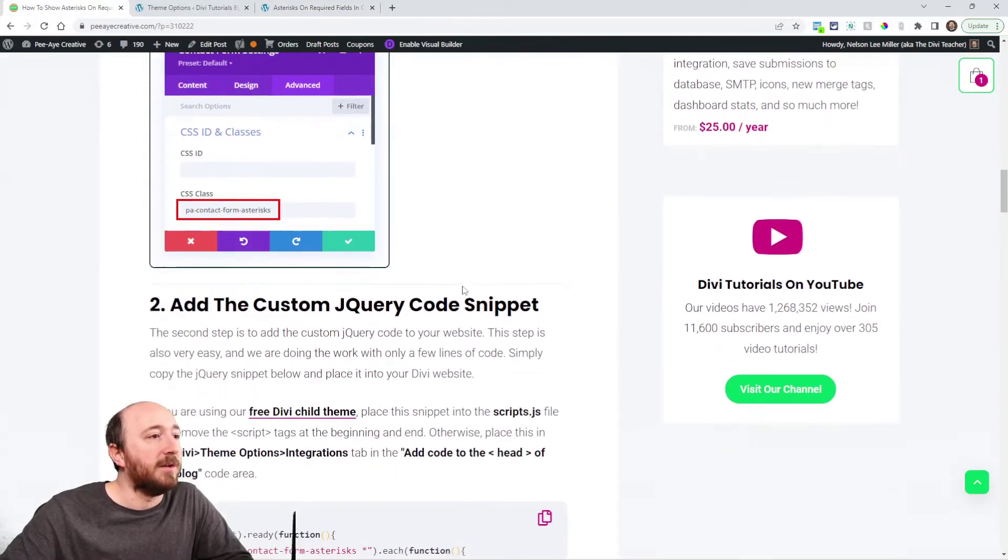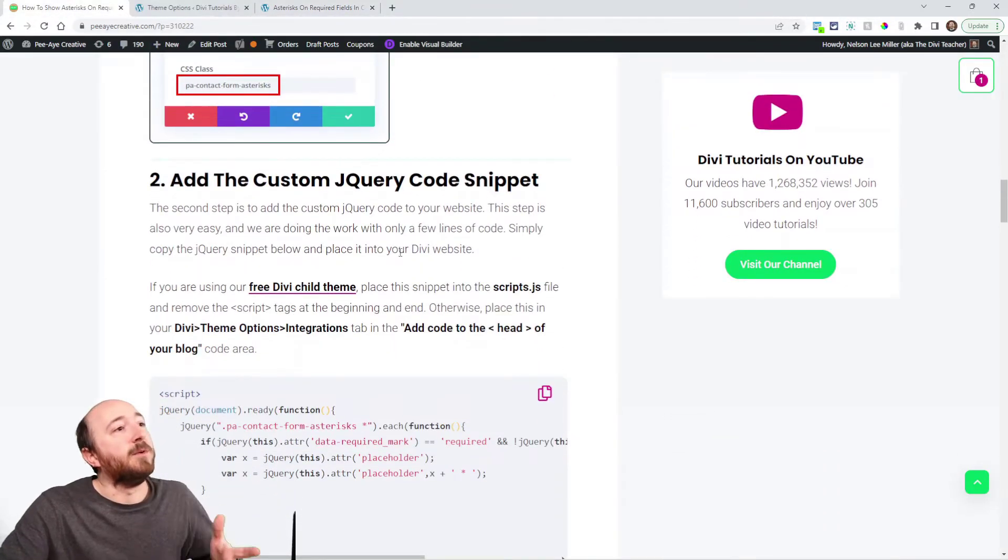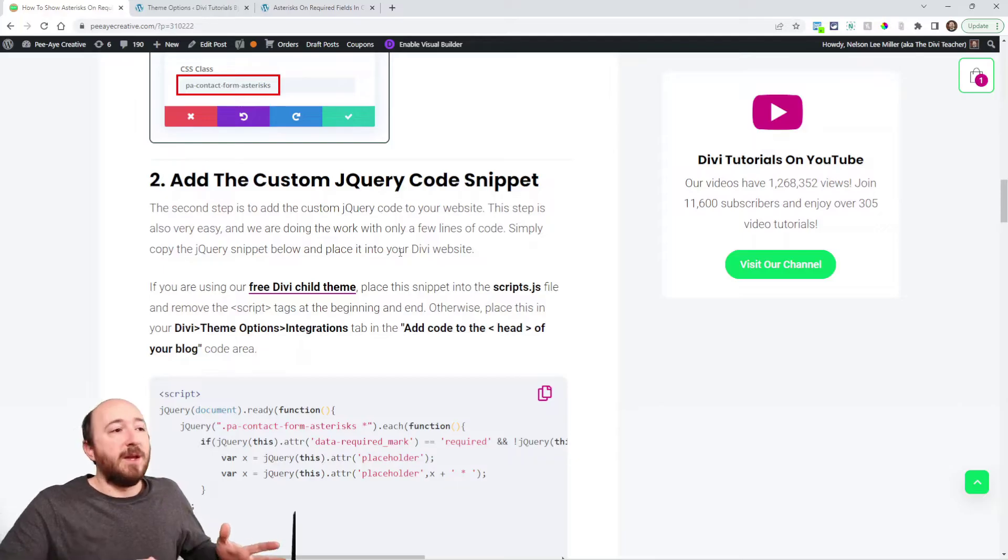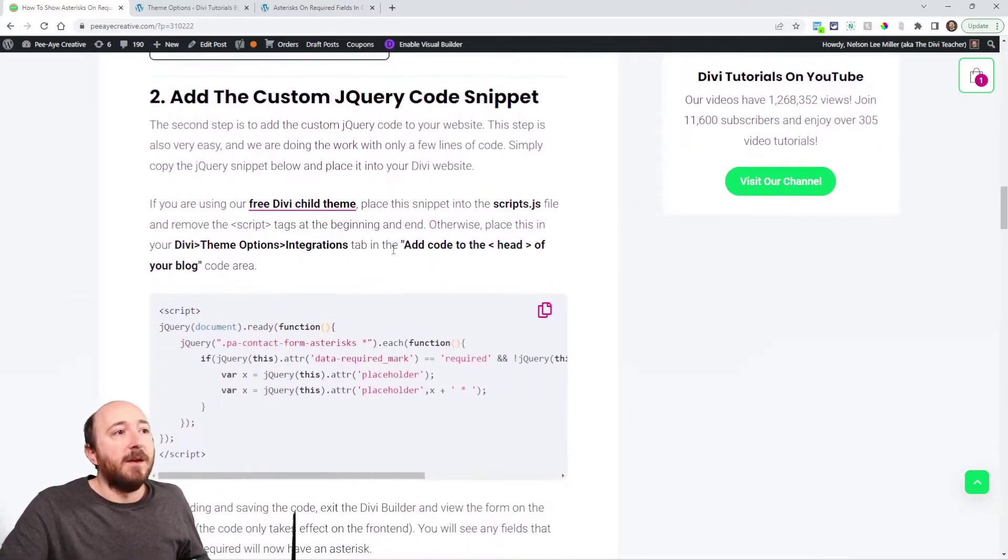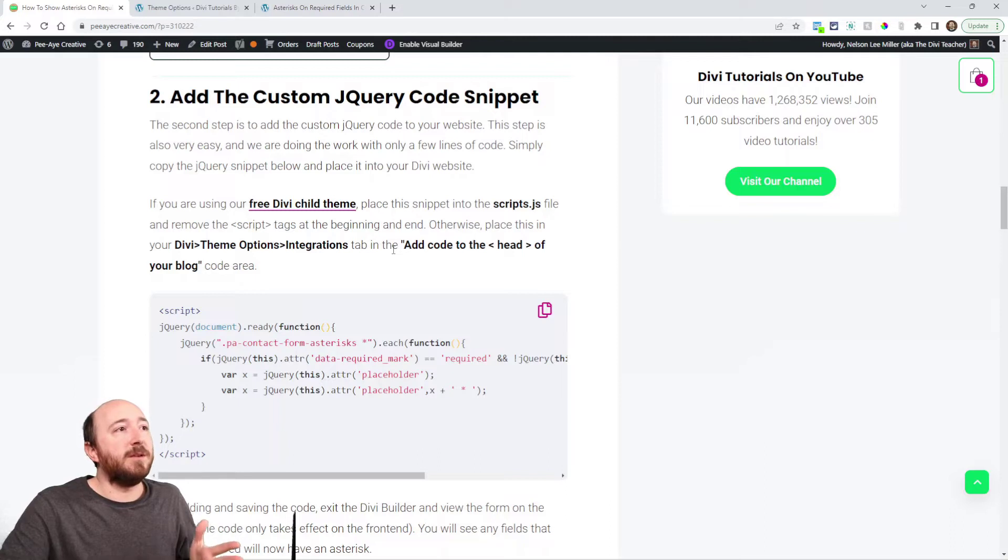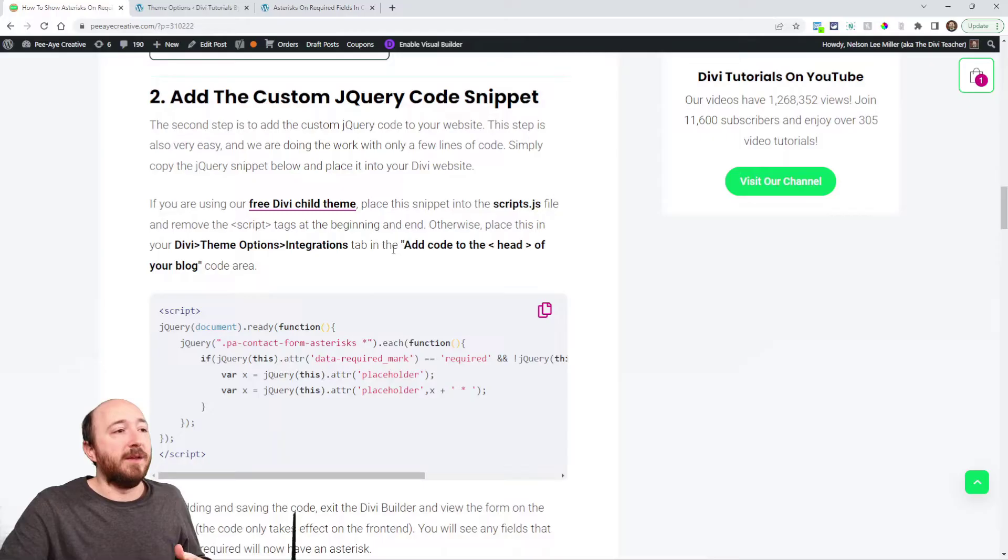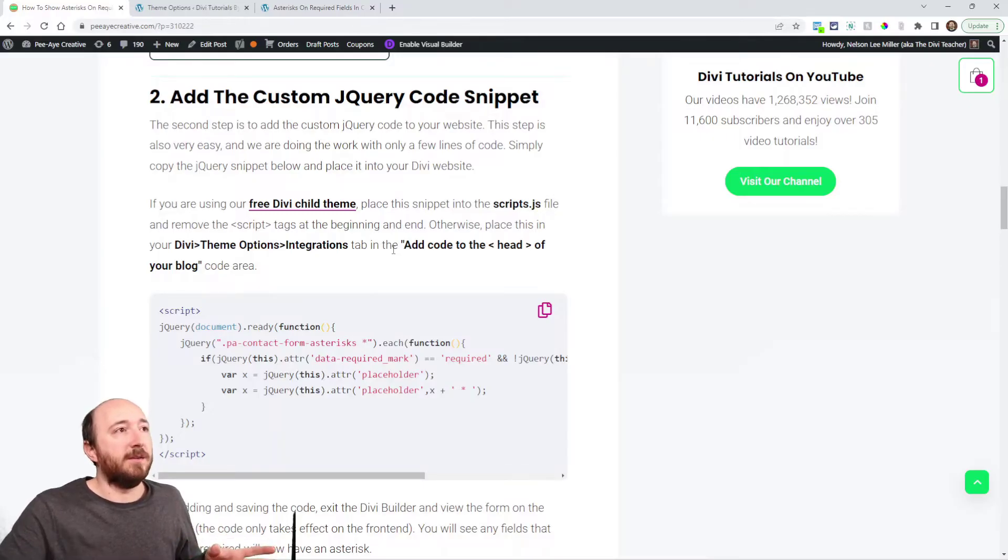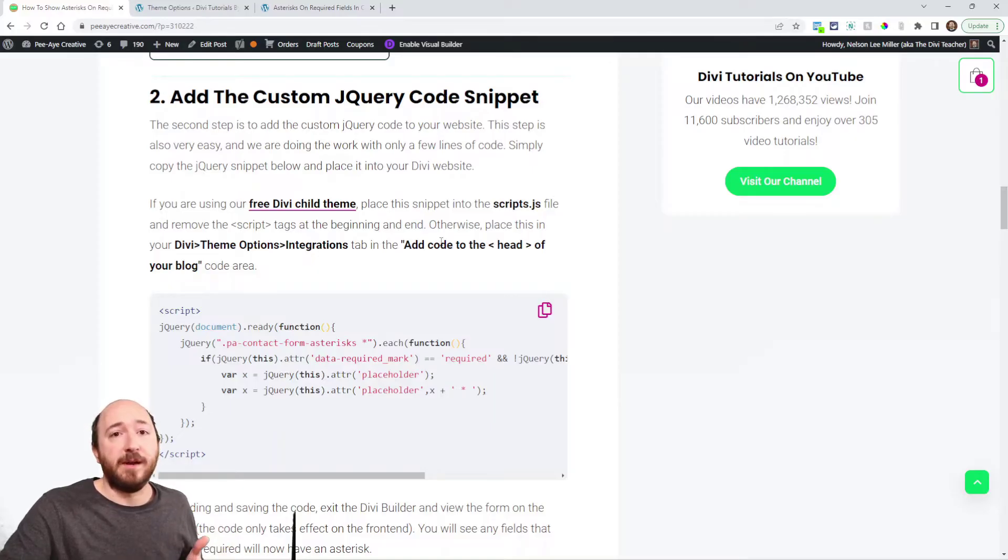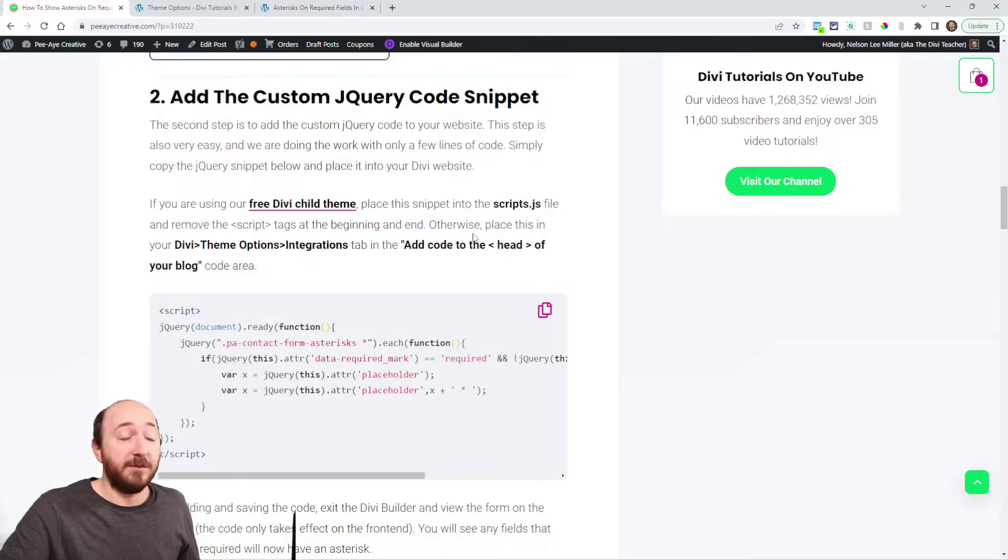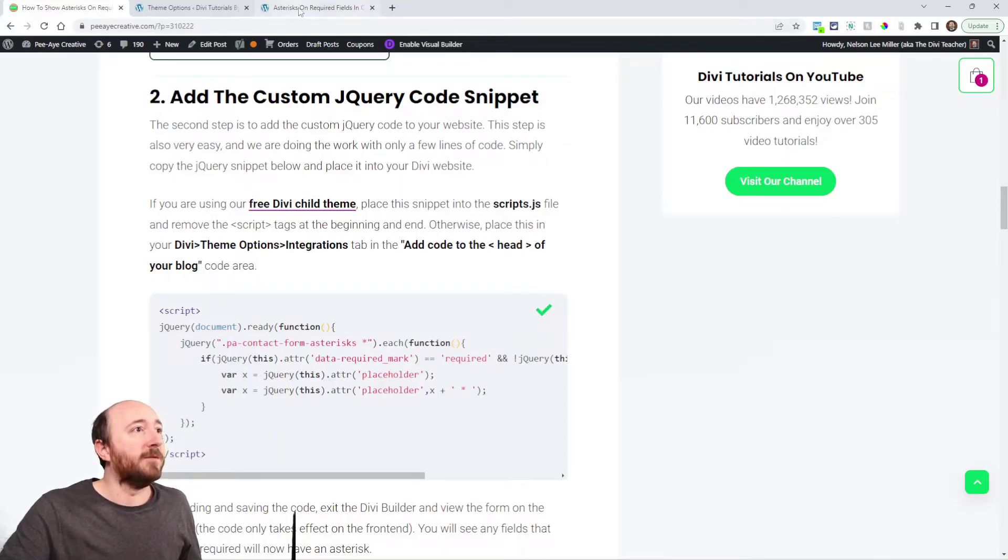So let's go down here to our next step and we're going to paste this jQuery code right here into our website. Now there's a few places you could put this. If you had a child theme you could put it in there or you could put it in the theme options in the integration tab. For this tutorial I'm just going to add a code module on the page.